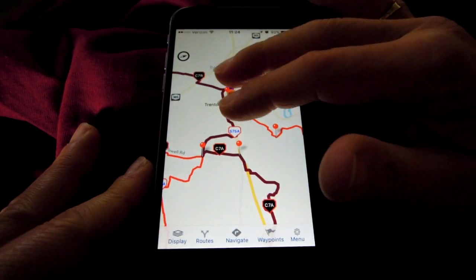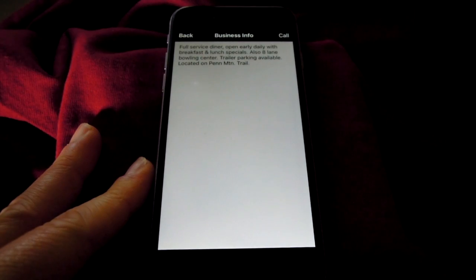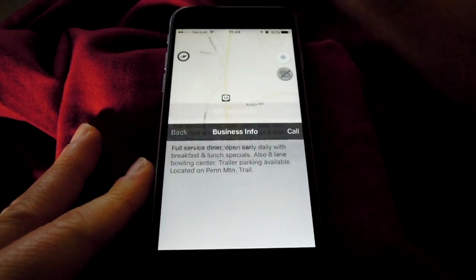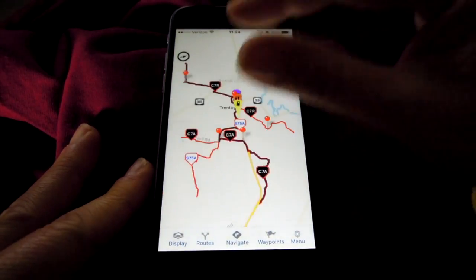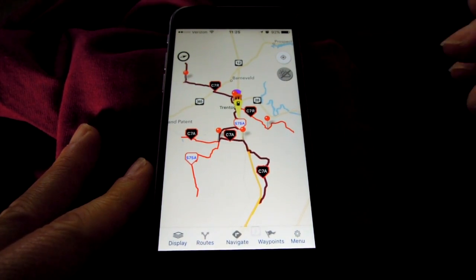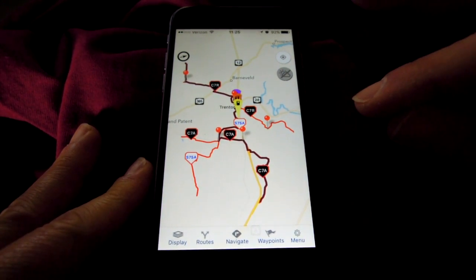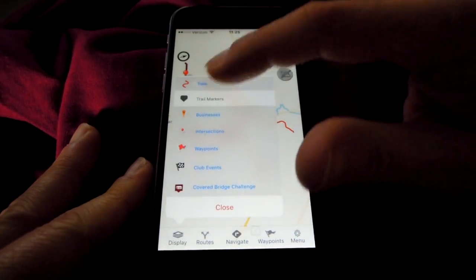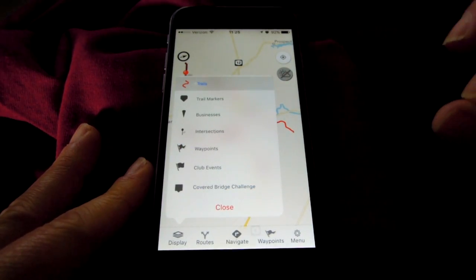Business pins: tap a pin to find out who the business is, get additional information like their hours, what's special, and included websites for some businesses. You can also tap covered bridges and club events. We show club events for two weeks from your current date and two weeks forward in the app. We suggest leaving trail display on all the time and turning all the others off.